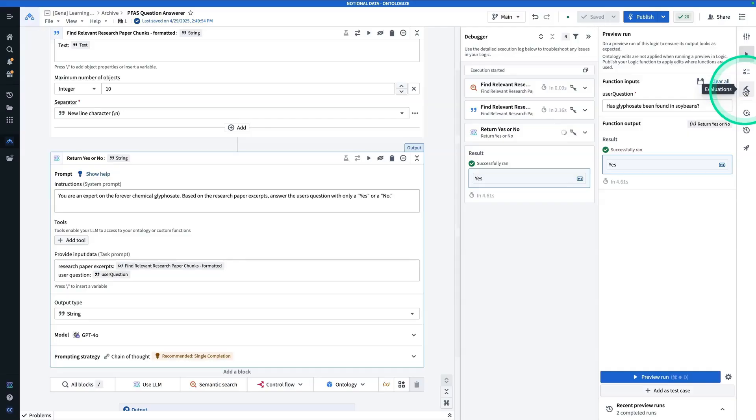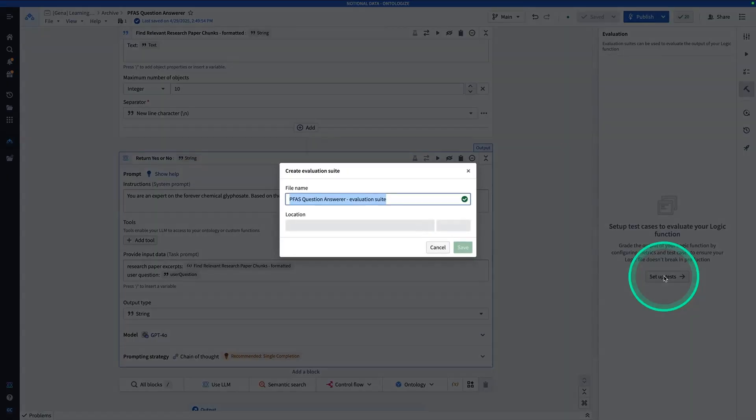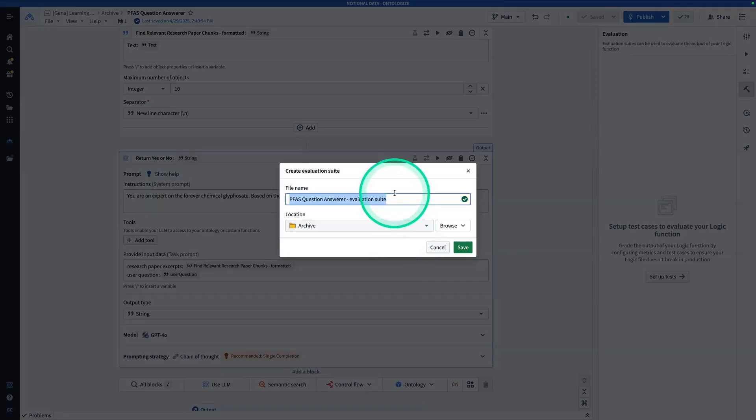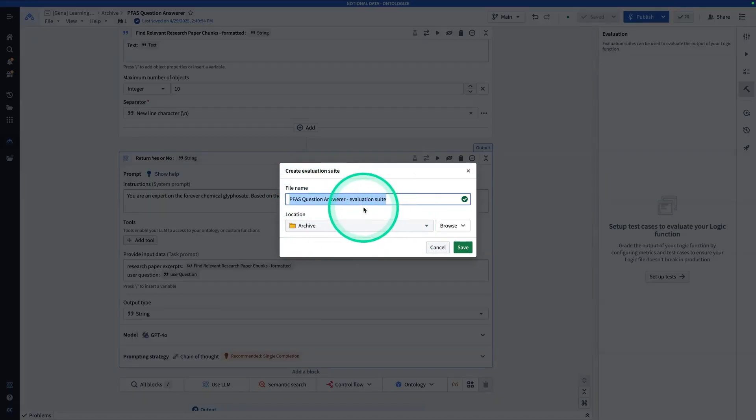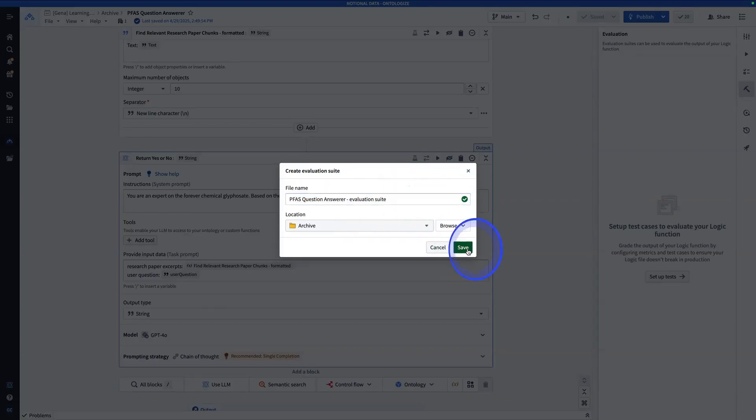And now it's time to develop our evaluation suite. So from here, you're going to click on evaluations. That's that little hammer. And here we're going to hit setup tests. And so an evaluation suite is a resource, so you'll have to give it a name and it will live in a folder or a project. So this one is called the PFAS question answer evaluation suite. And now I'm going to hit save.